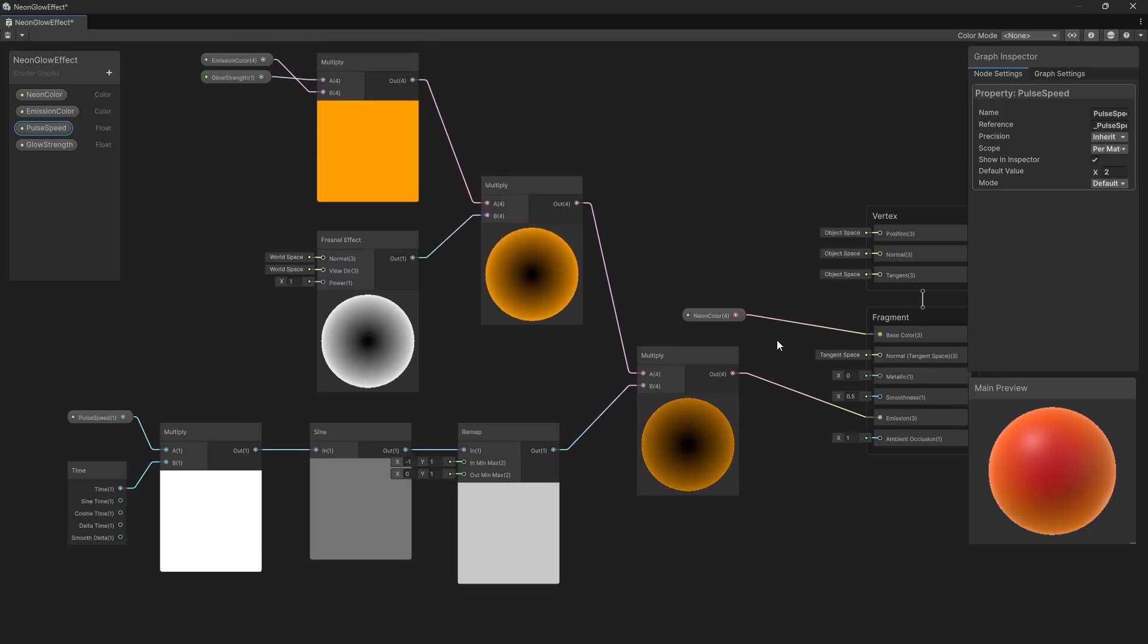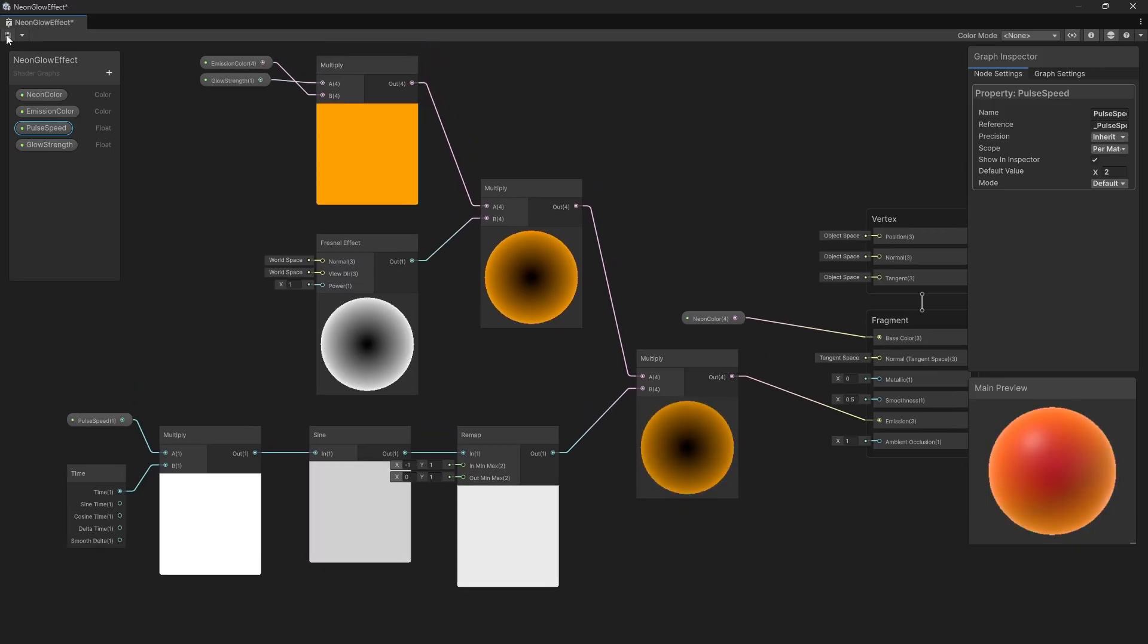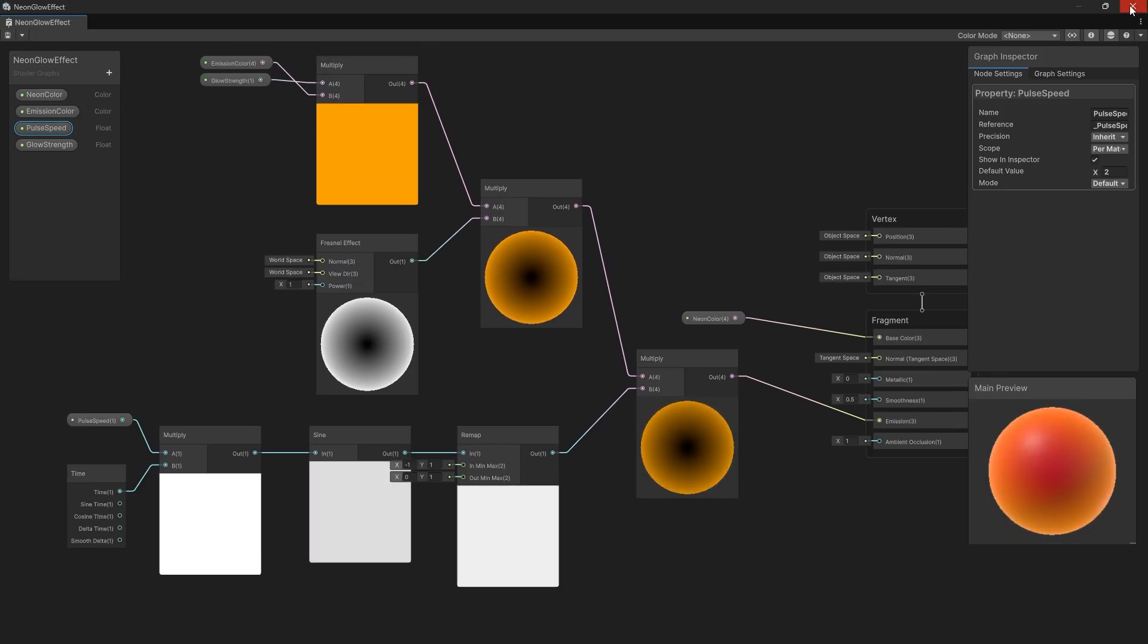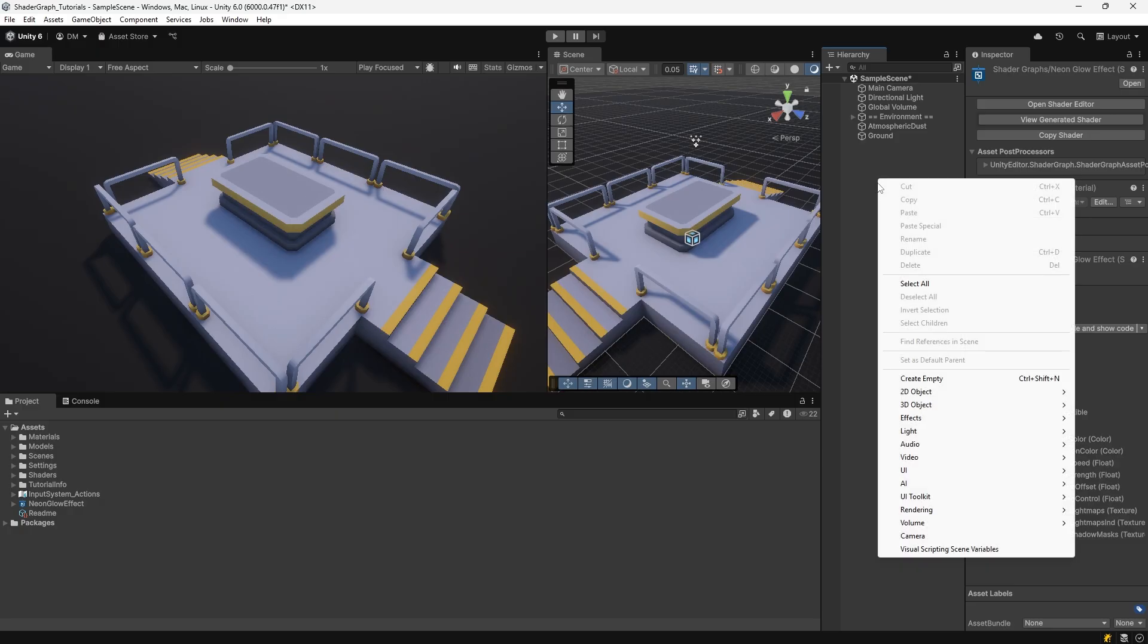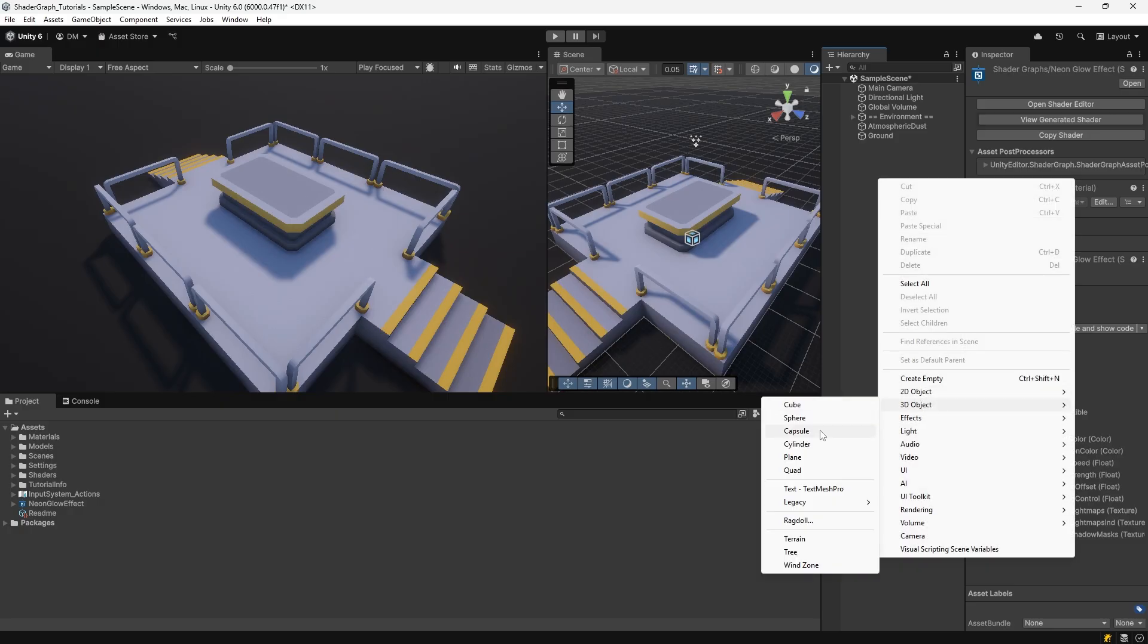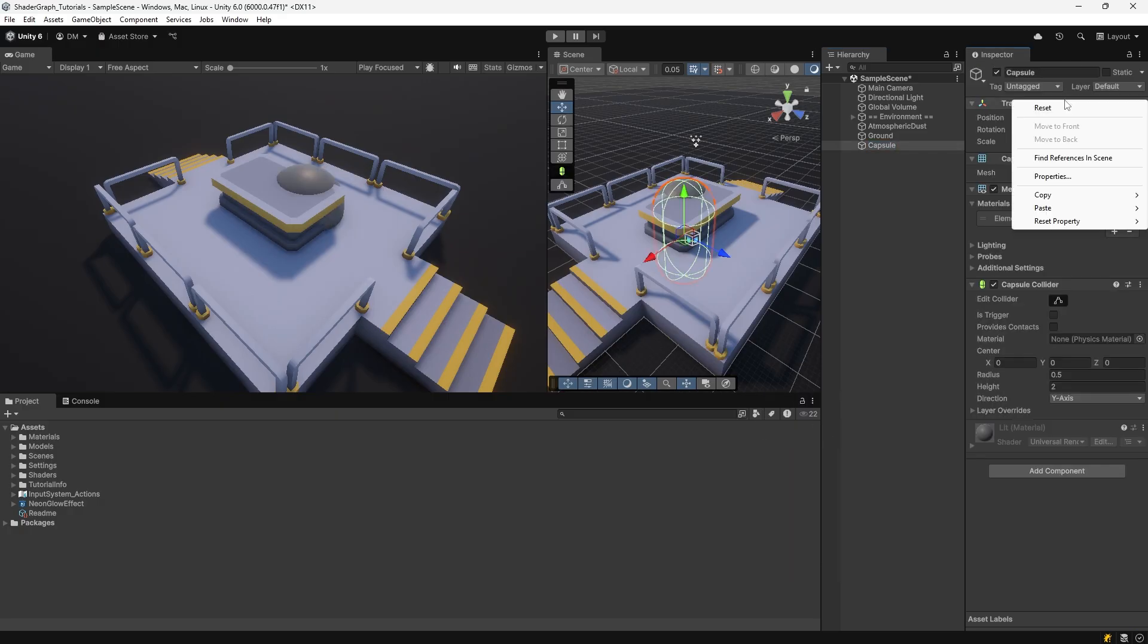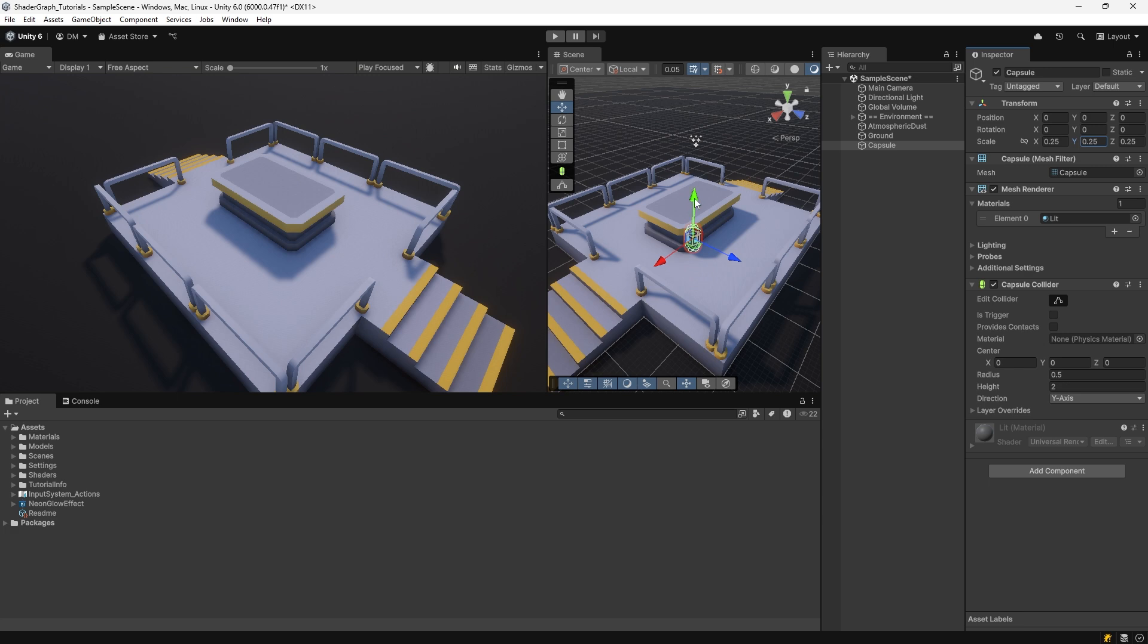So let's give this a shot. We'll go ahead and hit the save button on the top left. Now we can close the shader graph editor and I'm going to create a new capsule. I'll right click in the hierarchy, go to 3D object and go to capsule. I'm just going to make sure it's centered by hitting reset on the transform there. I'll scale it down to 0.25, 0.25, 0.25. And then we'll raise it up above the table here.